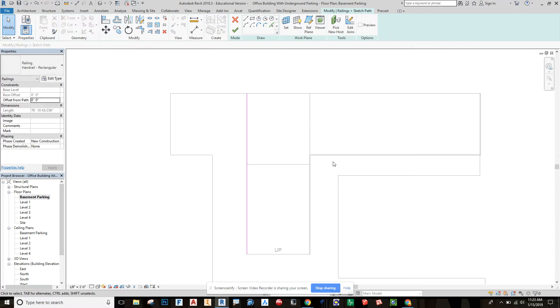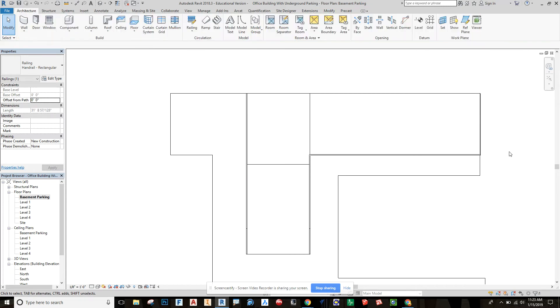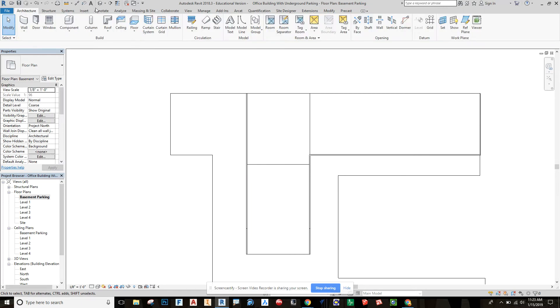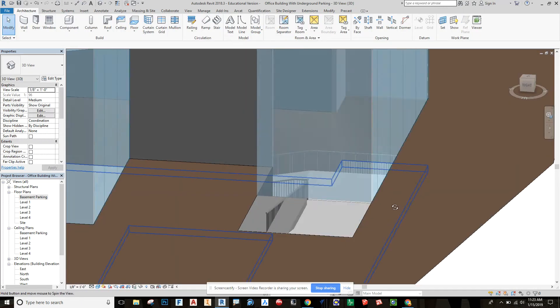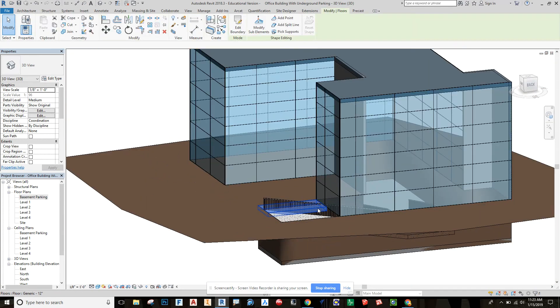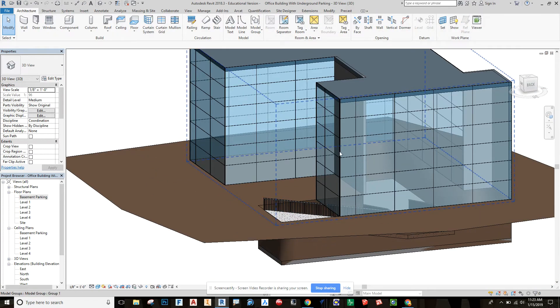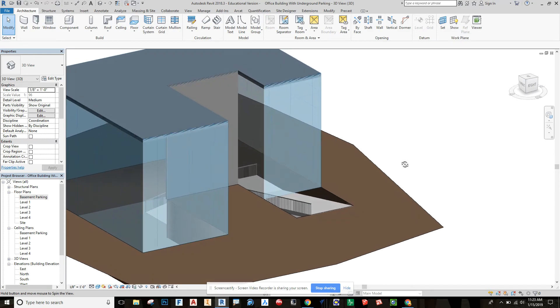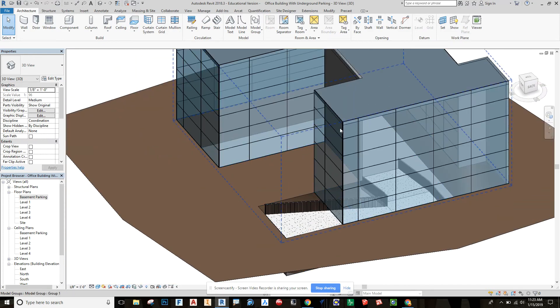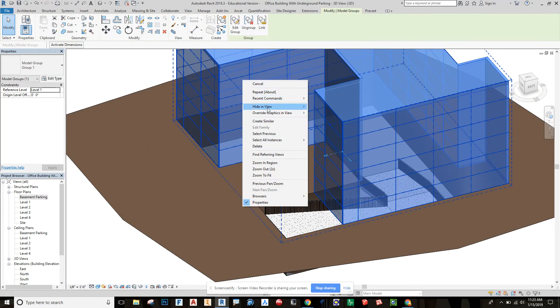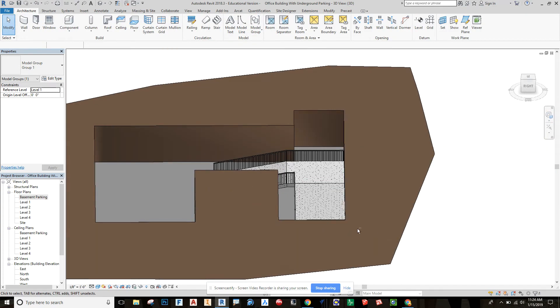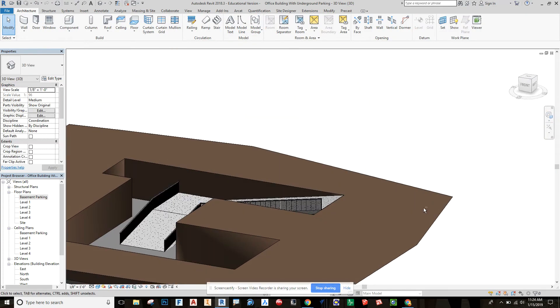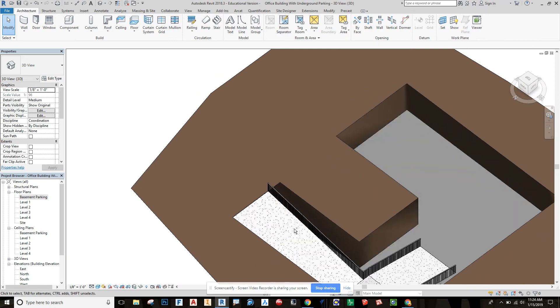Then what I like to do is bump it up to a wall, edit the path on this railing and delete it where it was against the wall, and check that off. Then if we look at this in 3D, we can see I'm going to delete that out that we have this ramp that's there.